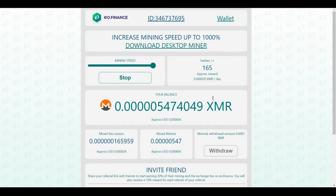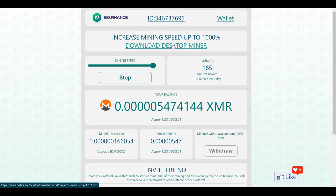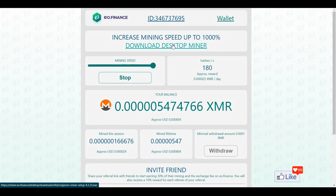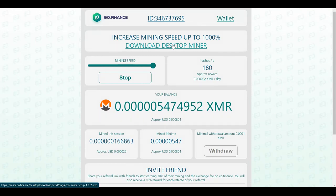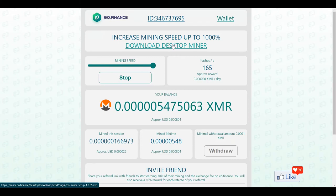If you want to increase the mining speed by 1,000 percent you could also download the desktop miner, which is somewhat similar — the desktop miner is going to use your computer to mine Monero. Basically, whatever your computer configuration is, the amount of Monero you're going to earn per day depends on that. Simple and easy, there is no rocket science.